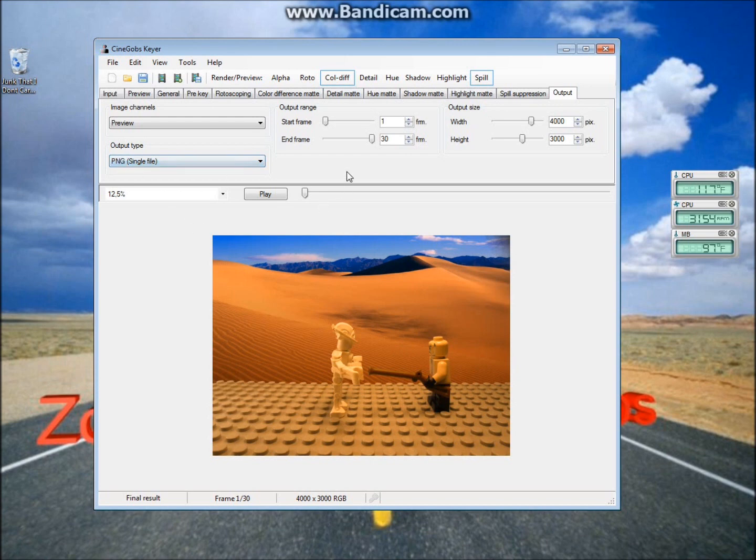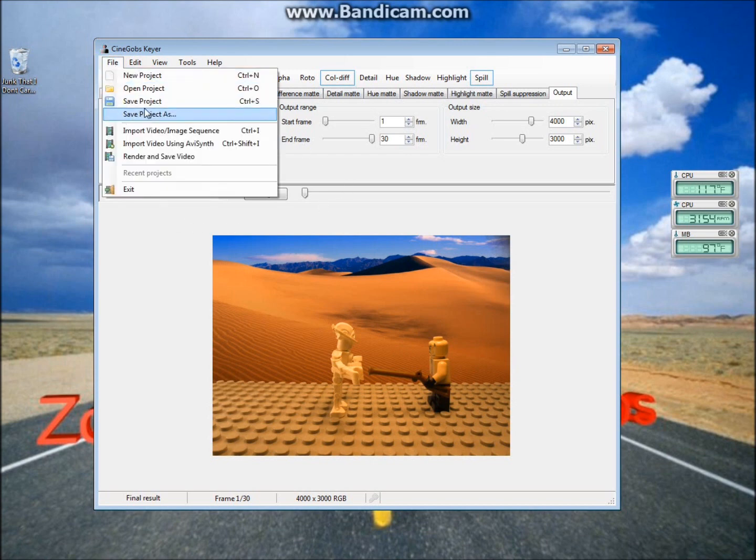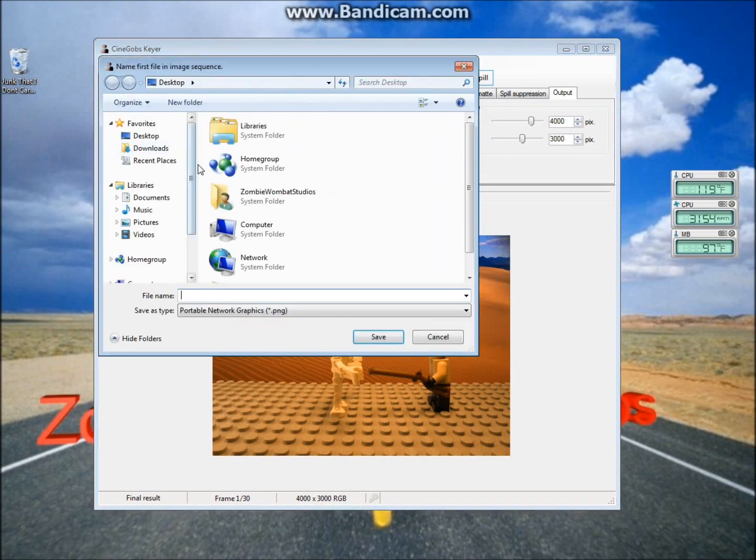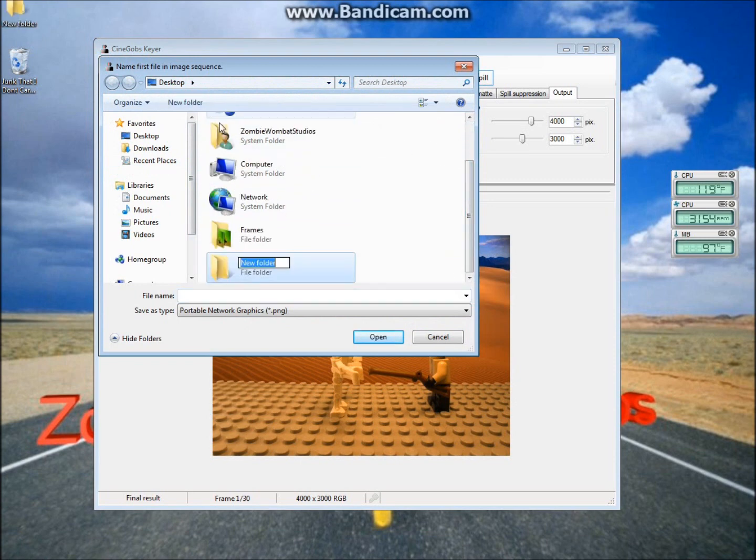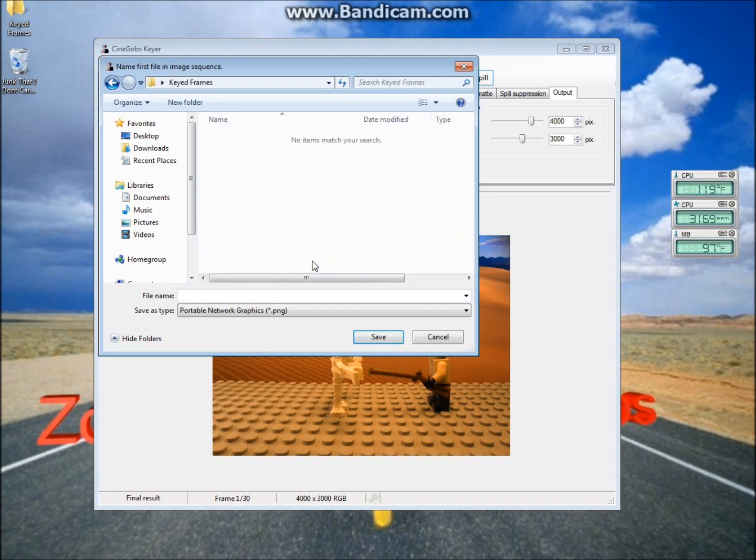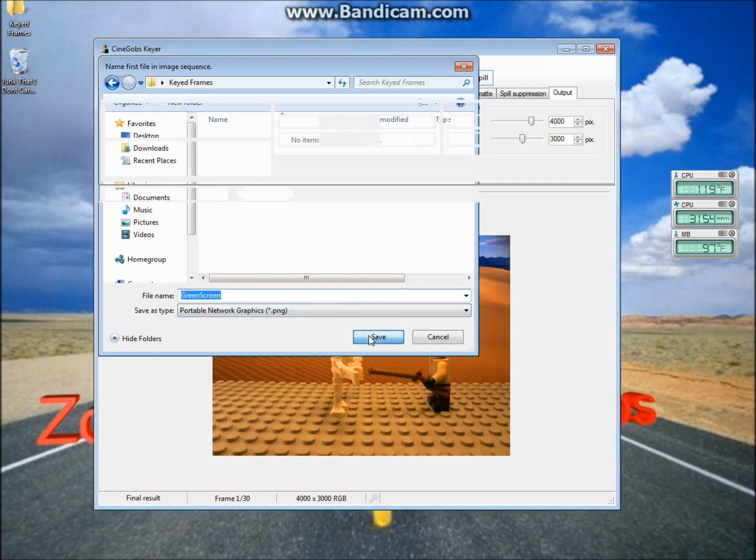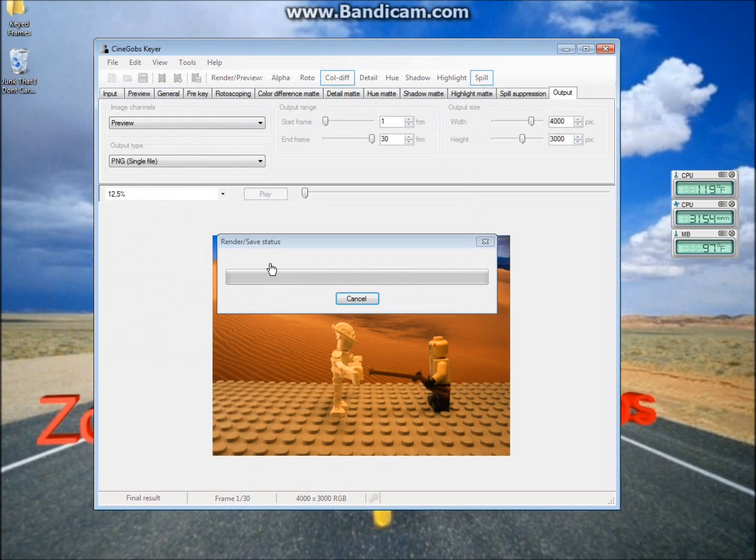So now you're pretty much done. You just go to File, then to Render and Save Video. Now choose where you want to save it. I will create a new folder on my desktop called Keyed Frames, and save it in here. And now you're done. It'll load, and once it's done, you'll be finished.